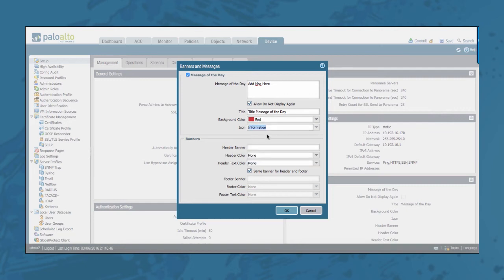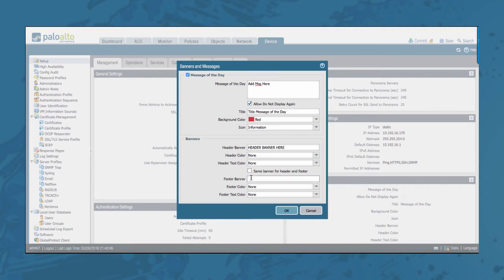In addition you can add header banners and footer banners that will be displayed on every web UI page of the firewall. By default the header and footer banner are the same, but you can add different banners by unchecking this checkbox.